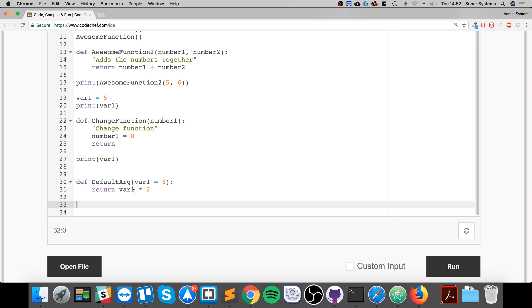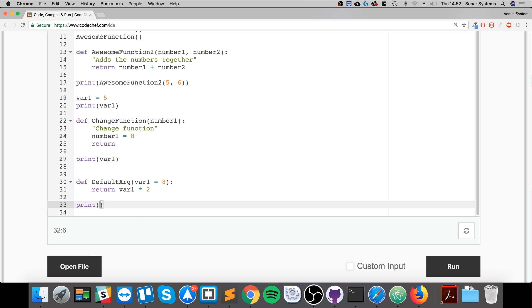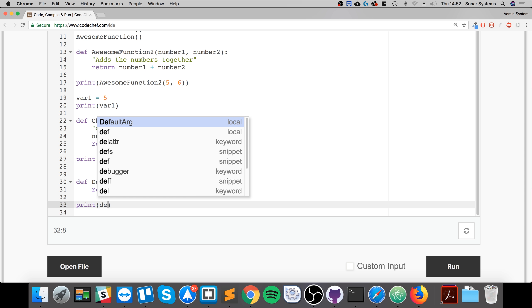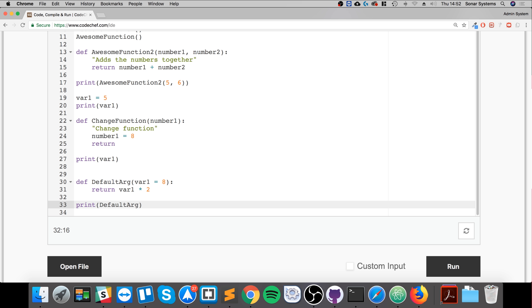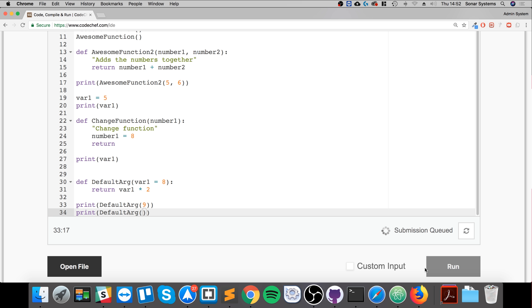And now we're going to print off DefaultArg and we're going to pass in a value of 9. So we're going to do the same but this time we're not actually going to pass anything in. Let's see what we get.